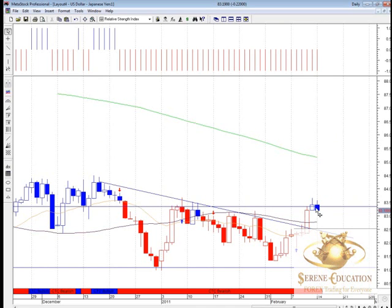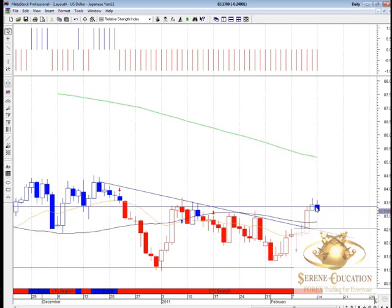In Asian market trading this morning we've seen a close lower, and the European session has taken it lower still. What you're seeing is this candle engulfing Friday's trading range.